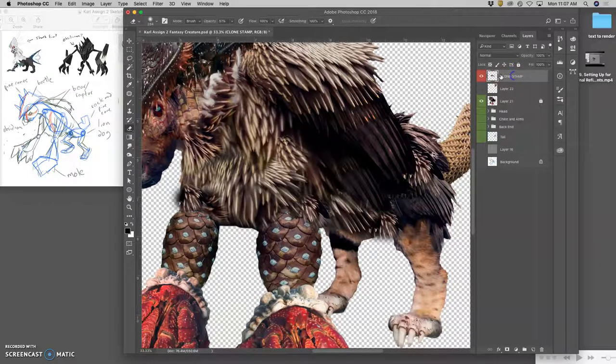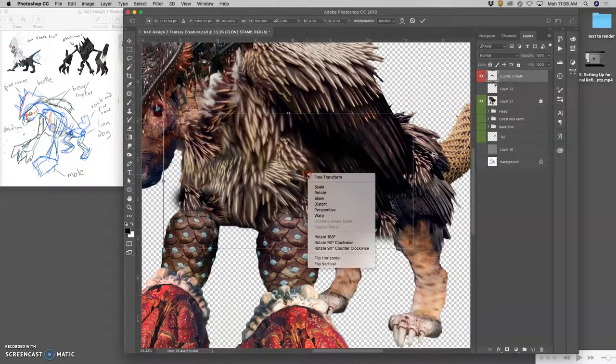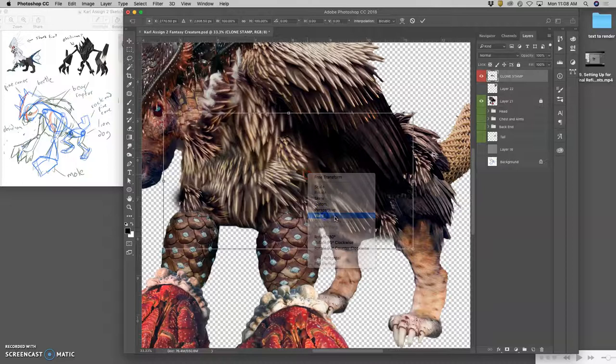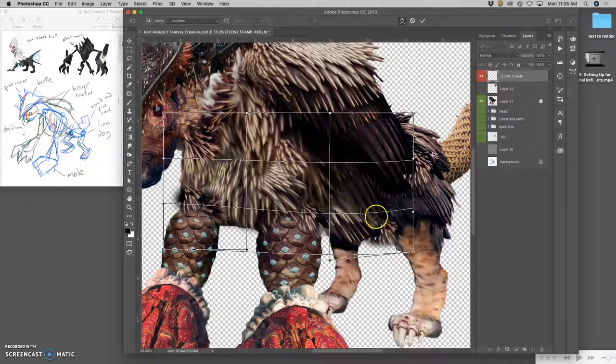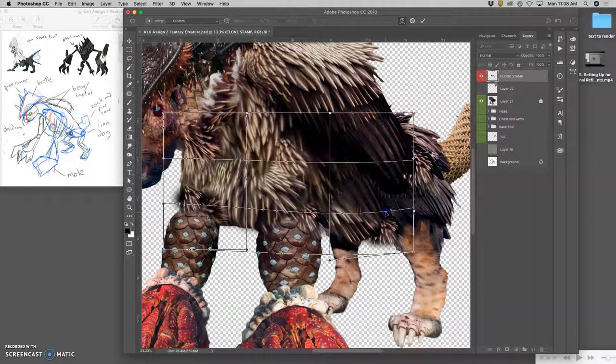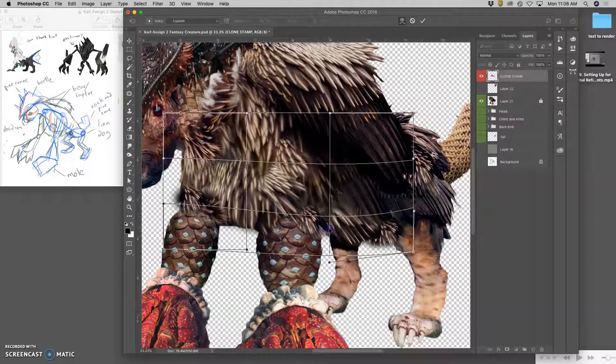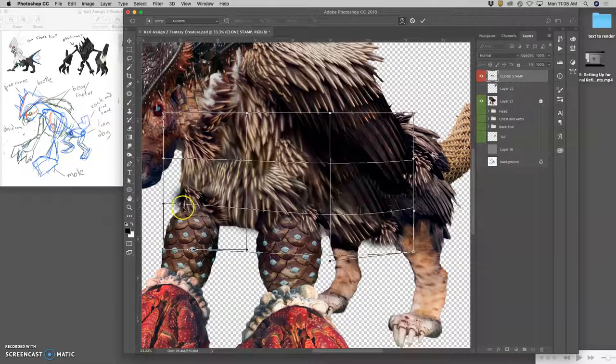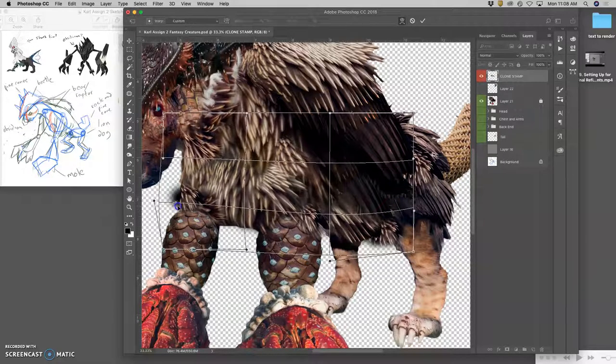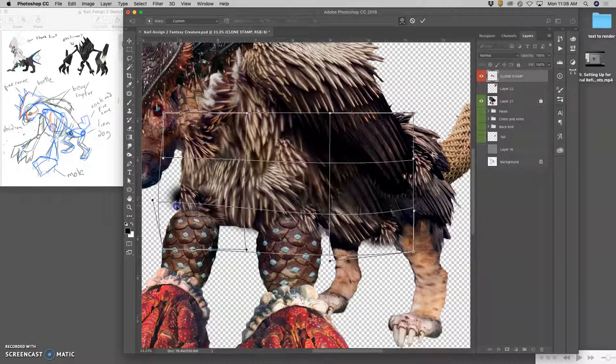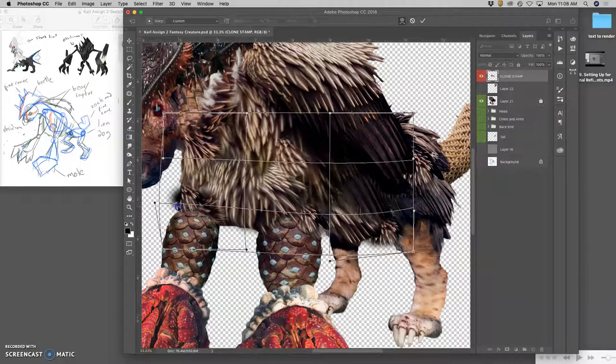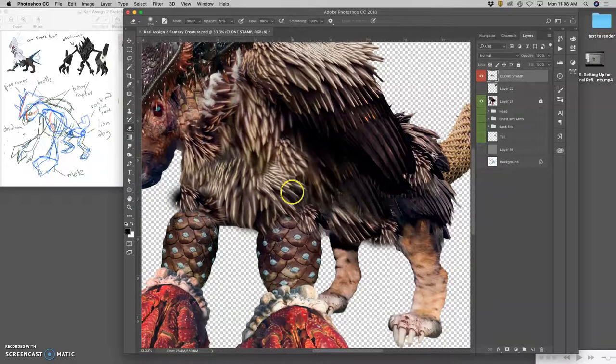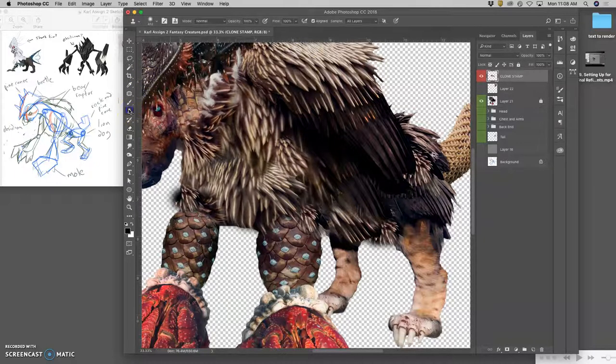The other thing about clone stamp is I can transform it. So I can do Command-T just to the clone stamp, and I can warp it, and I can push this texture down. Change its shape. Seam it a little bit.